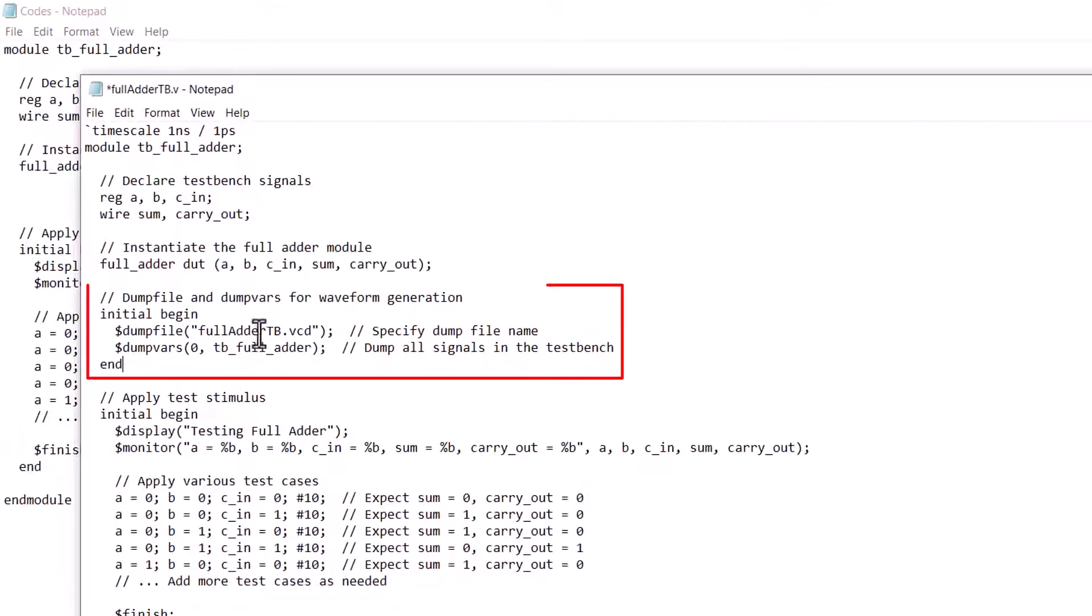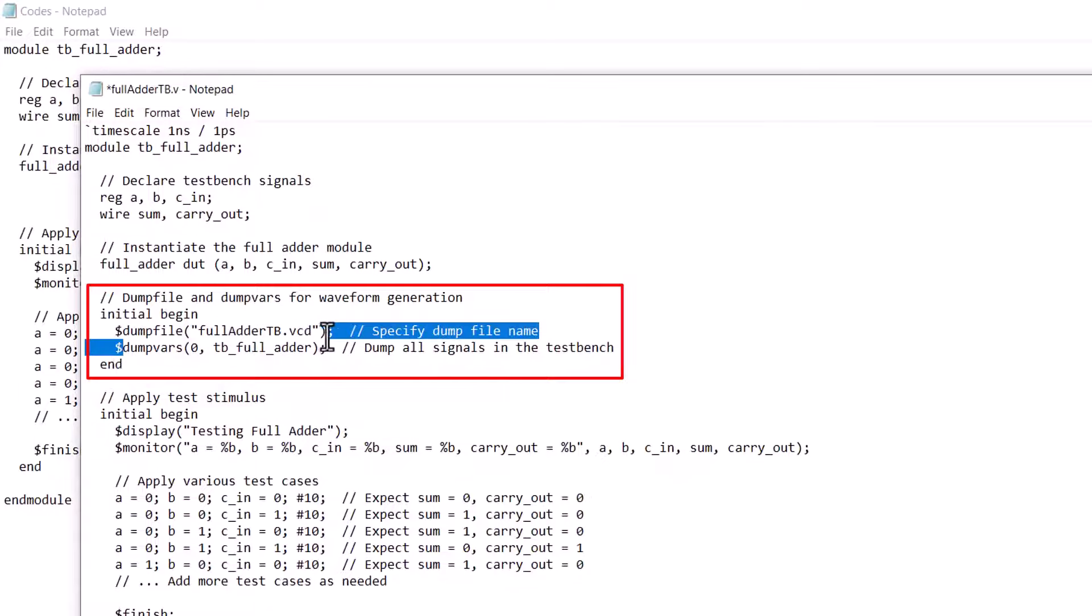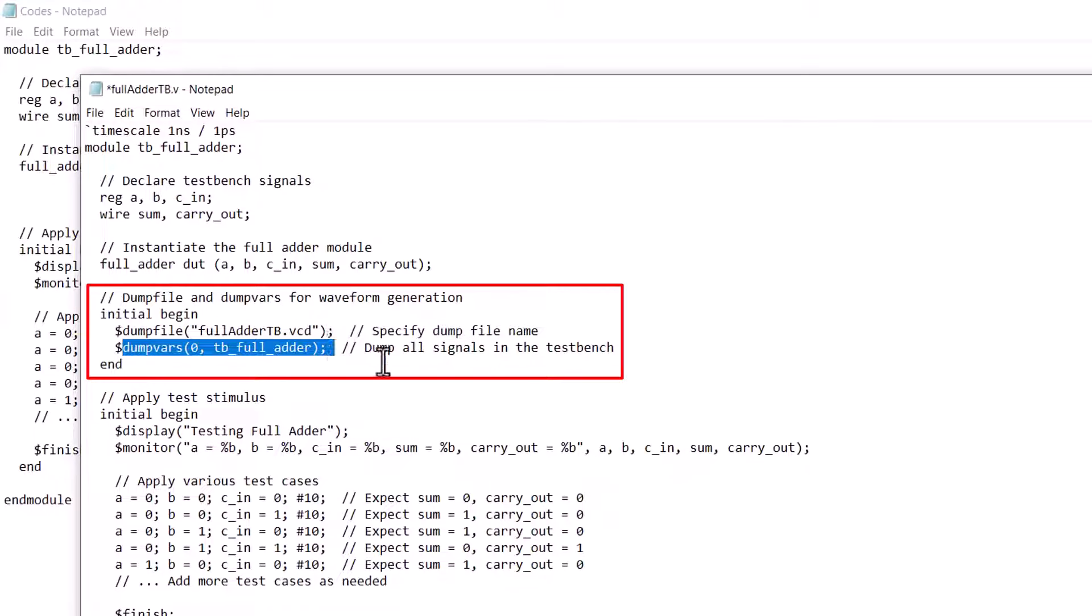What we are doing in this block is basically specifying a file where the signal values will be saved. The first is the dump file function where the name of the file should be specified that will hold the values of different variables. We have specified the file name vcd which is same as the intended output file of the test bench. Then we use the dump vars function and we have specified this very module of the test bench meaning all variables of this test bench will be dumped.